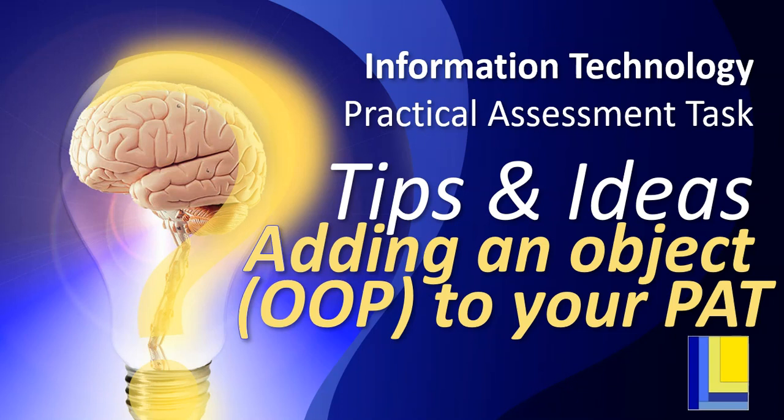Welcome to another IT PAT tip, that's your practical assessment task. In this lesson we're going to look at how we can add an object to our PAT, particularly if you haven't planned for one and how we can look for ways to add an object to get those object marks.